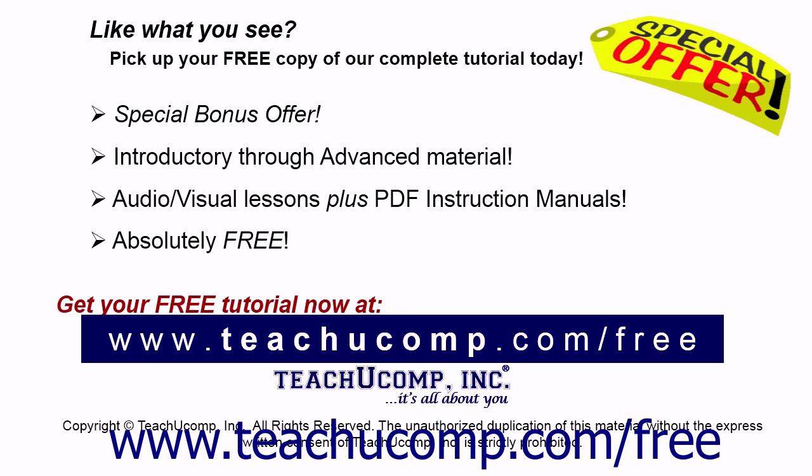Like what you see? Pick up your free copy of the complete tutorial at www.teachyoucomp.com forward slash free.